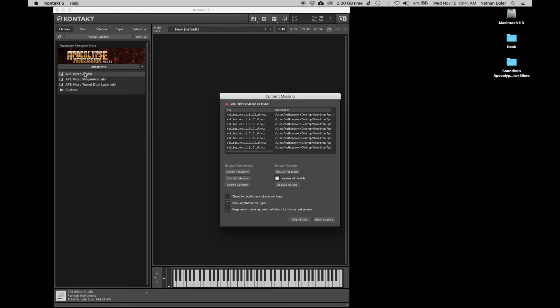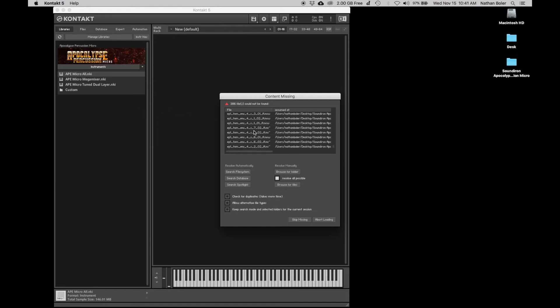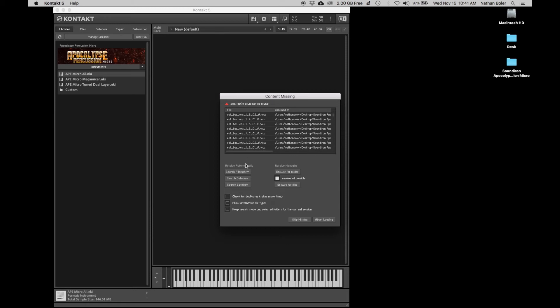If you get this files missing error, batch resave will be your best bet. Batch resaving will also cut down on Kontakt loading time, especially for larger libraries.